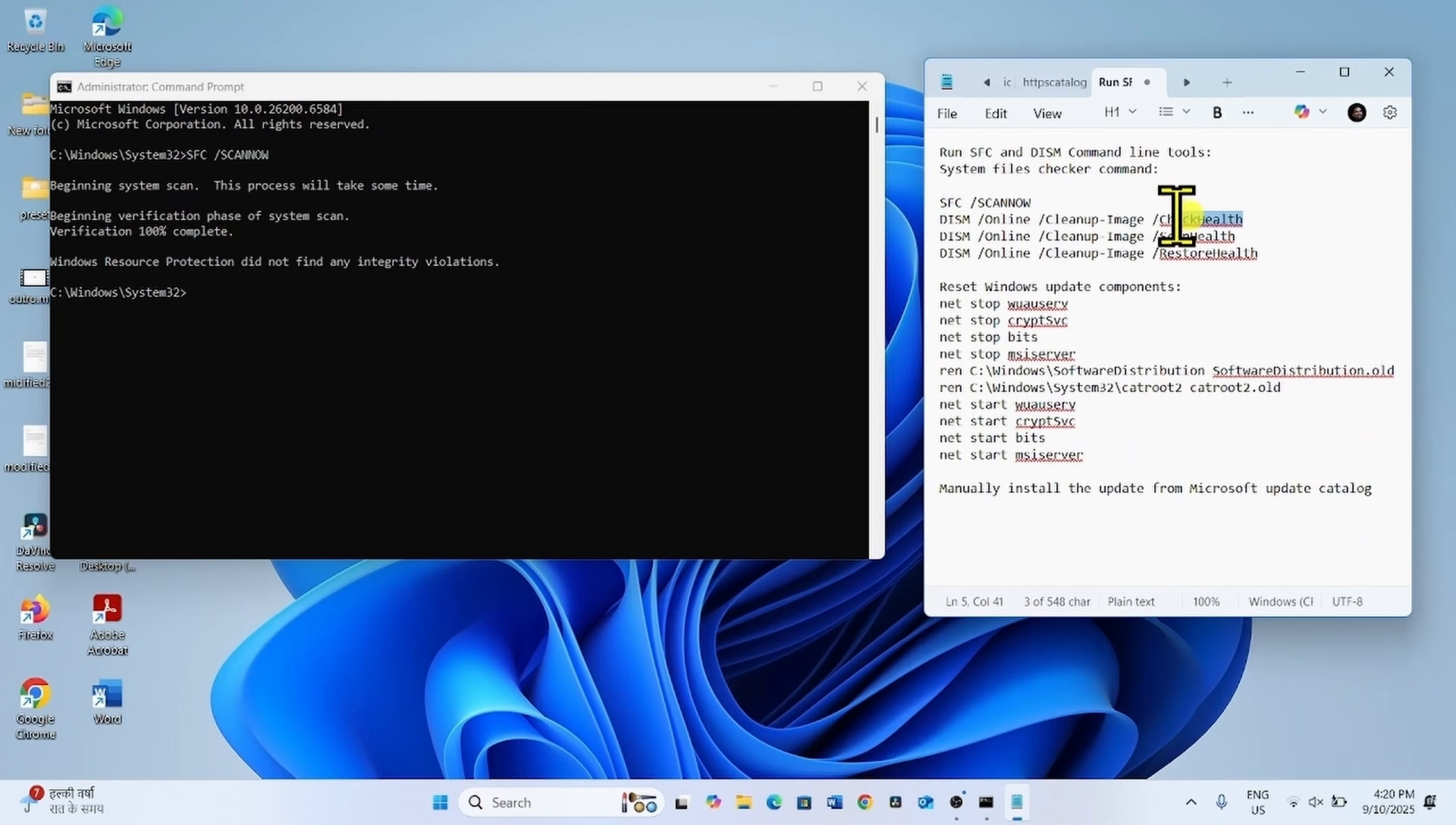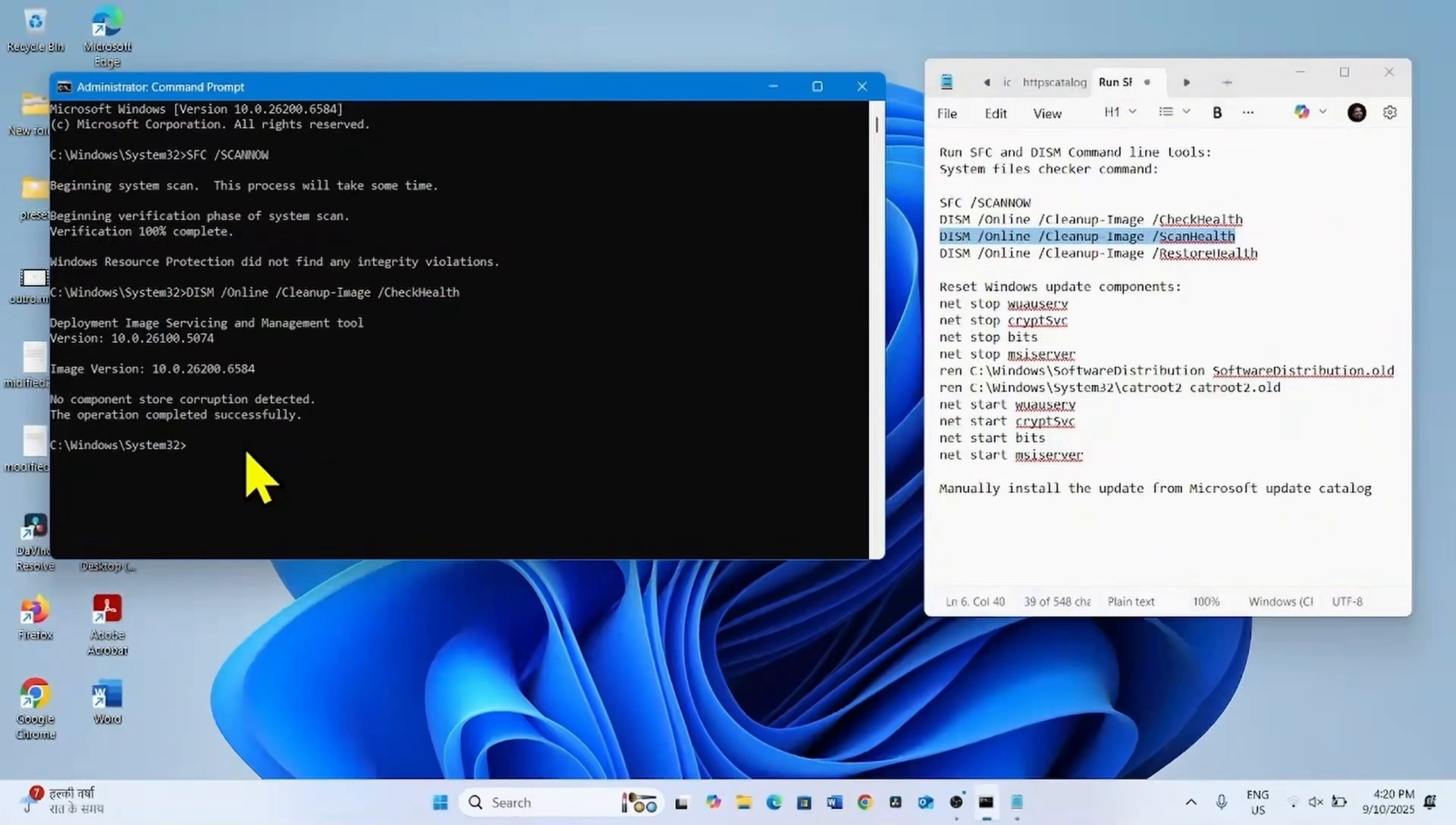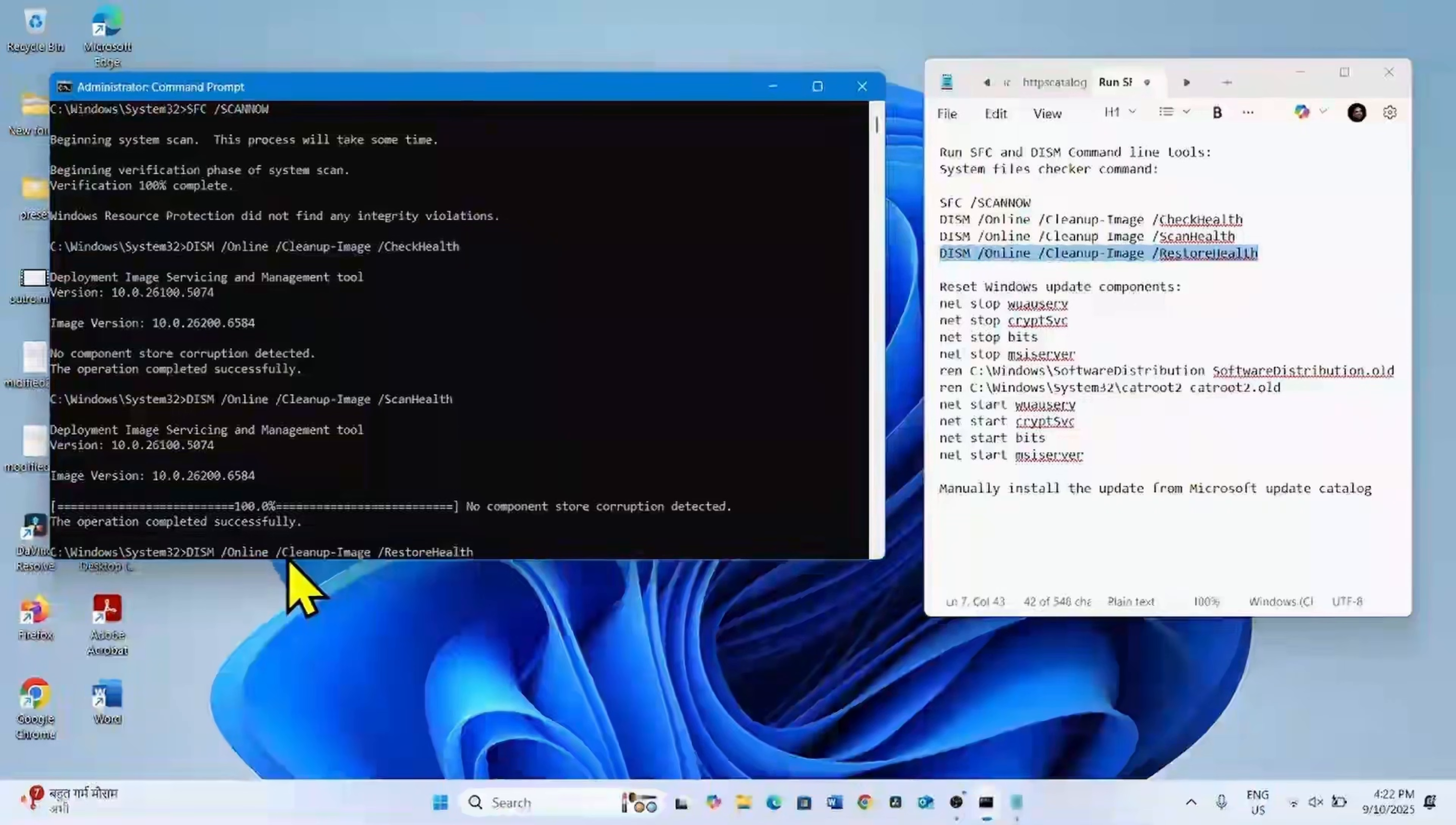Copy the DISM check health command, paste into the command prompt, press enter. Copy the DISM restore health command, paste into the command prompt, hit enter. Copy the DISM restore health command, paste into the command prompt, hit enter.